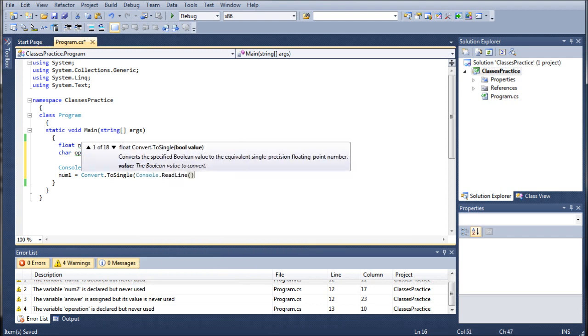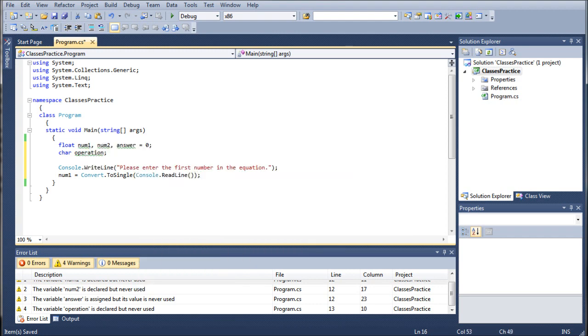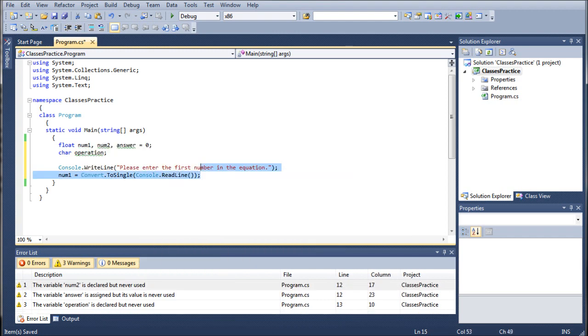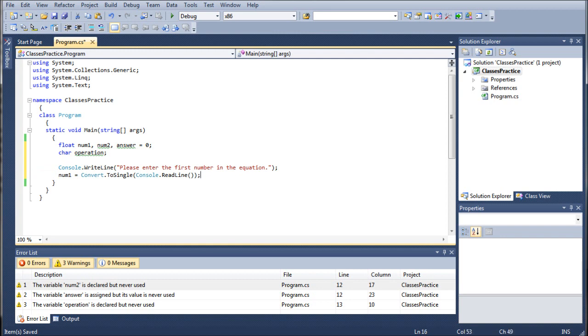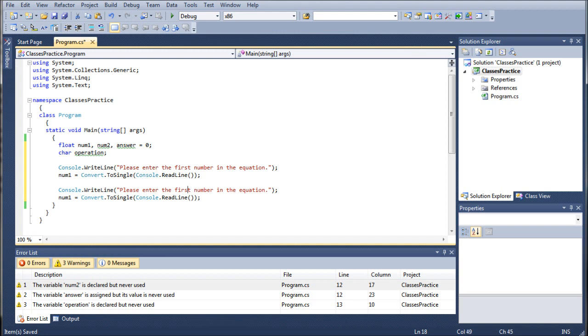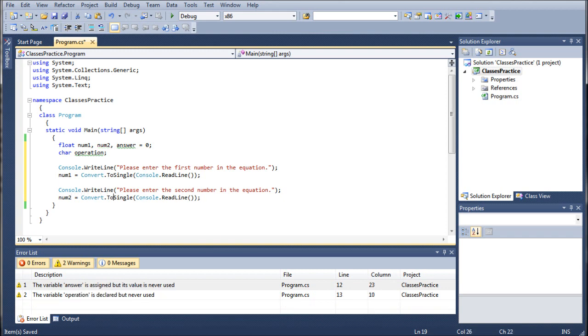Now we're going to go ahead and copy this and paste it once. We could paste it twice but it's going to take just as long to adjust the code as it would to just freshly write it all over again. So we're going to change this to second and num2.